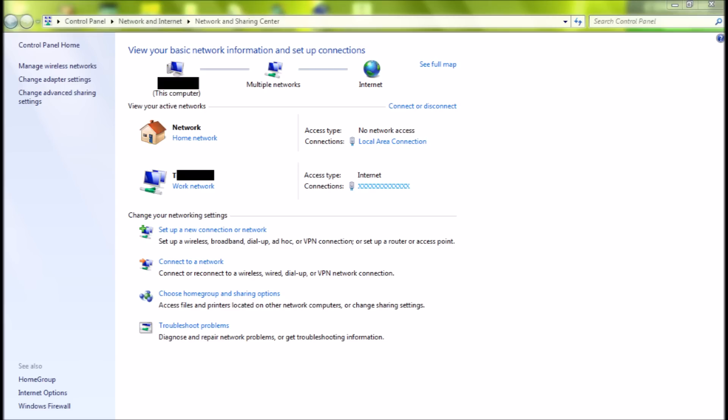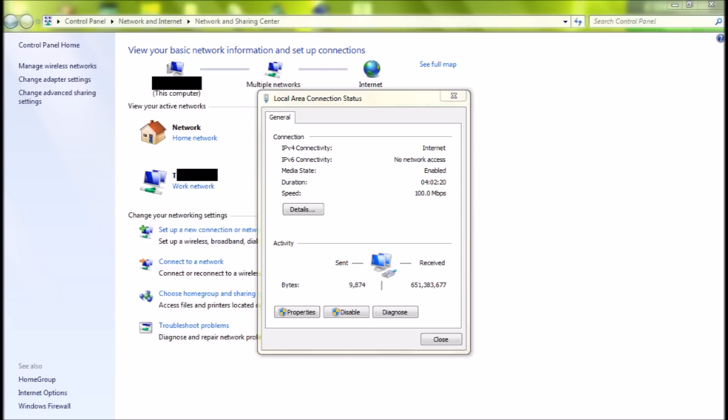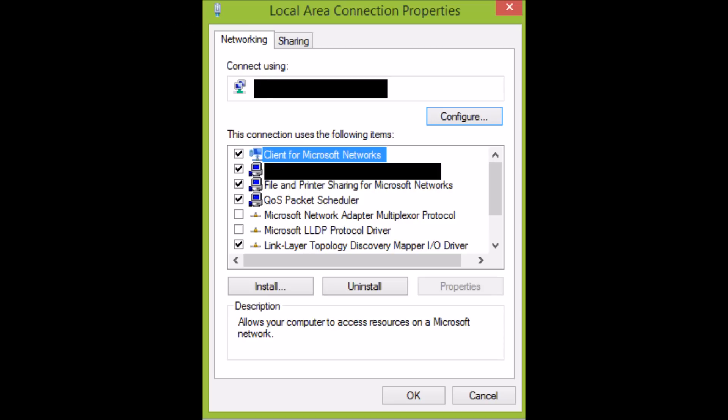Now click on the circle I showed and a new window will open. Here it comes, now click on Properties. It will open a new window called Local Area Connection Properties.